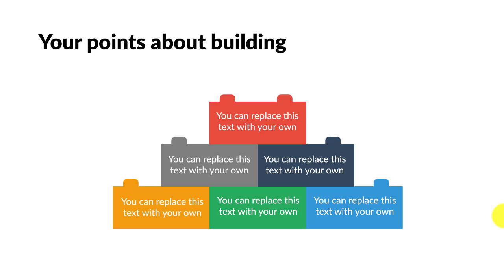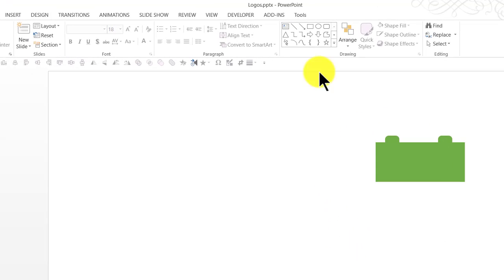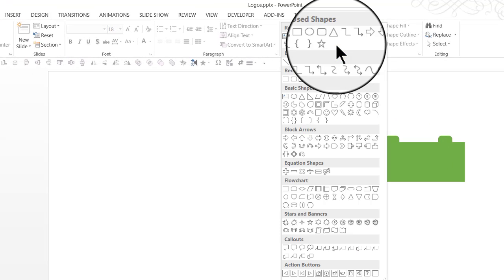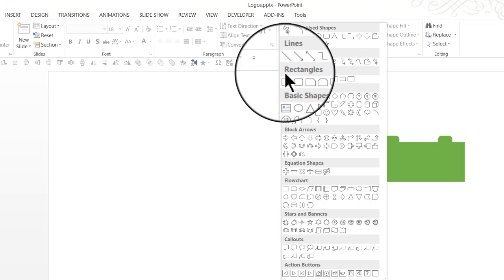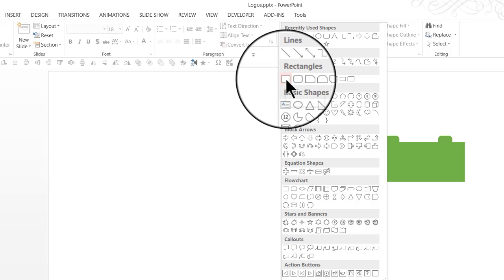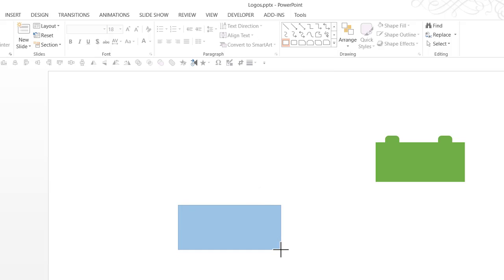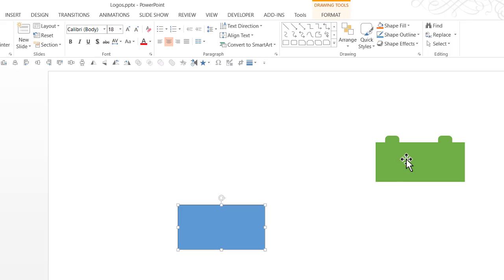So without wasting much time, let us learn how to create this simple graphic from scratch. The first thing I'm going to do is go to auto shapes menu. Under rectangles, I'm going to pick up this one called the rectangle tool and that takes care of the basic structure that you see here.